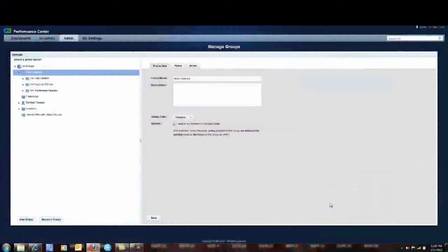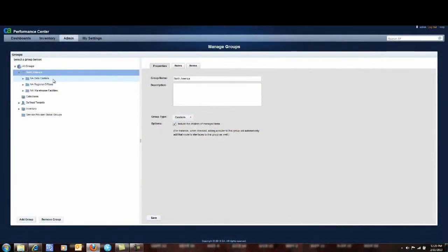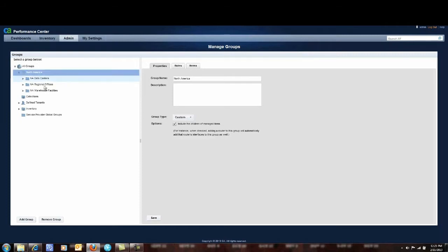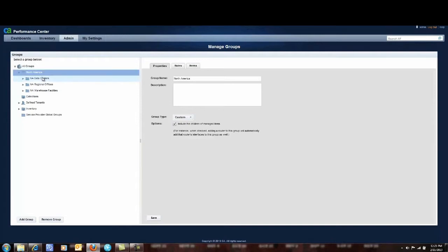I'm going to show you that feature here. So today what I'm interested in is I want to report on my Citrix servers across my entire infrastructure nationally. So what I'm going to do is I'm going up here to North America and you can see I have my data centers, my regional offices and my warehouse facilities grouped together.